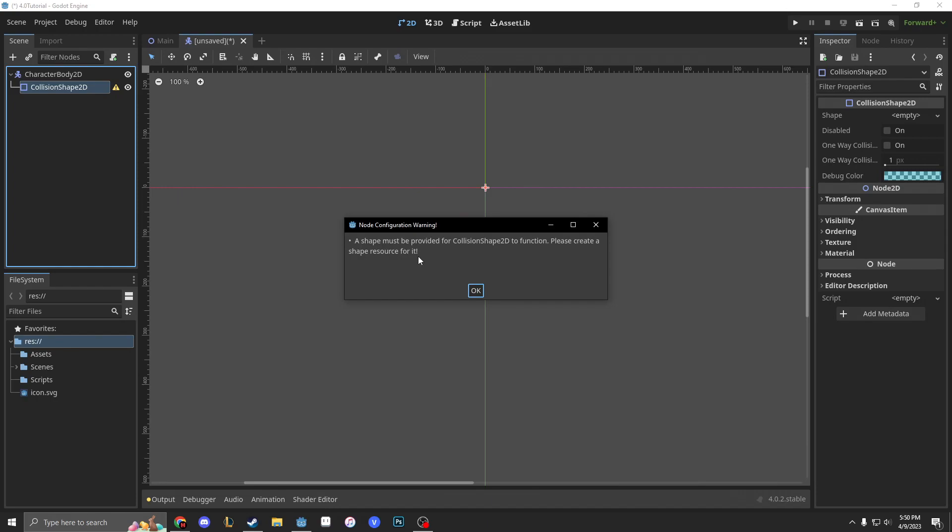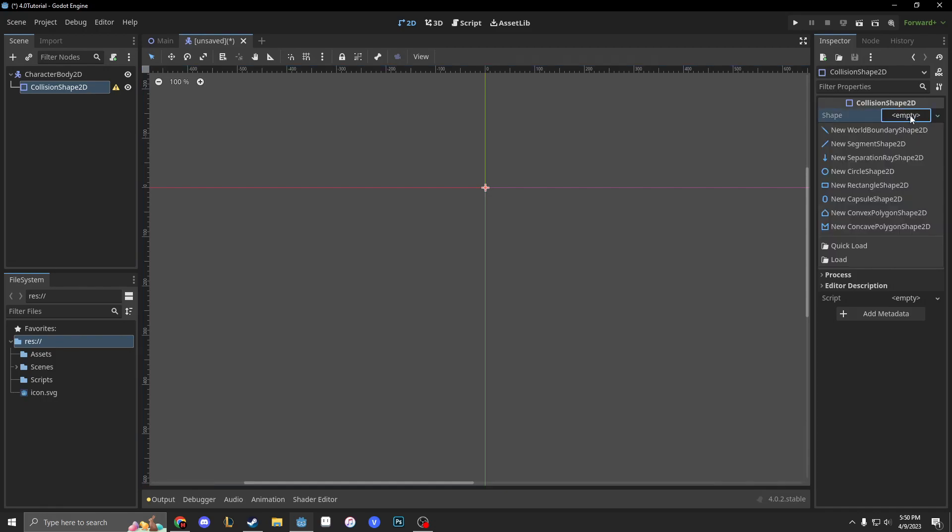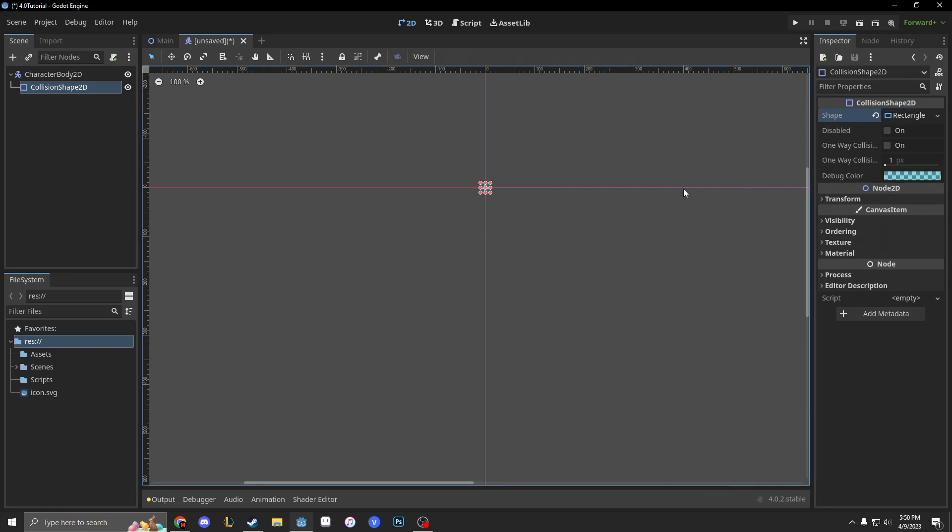What it says right now is this node has no shape so it can't collide or interact with other objects. This is important for our character because we want to actually interact with things. So to add a child of our node we are going to press this plus in the top left and type in collision shape 2D. Now there's another yellow triangle. A shape must be provided for the collision shape 2D to function. Please create a shape resource for it. And where all the resources are, they're in the top right in our inspector tab.